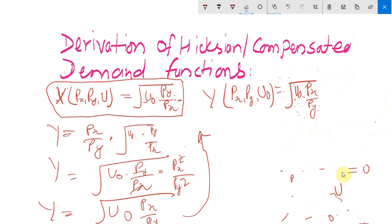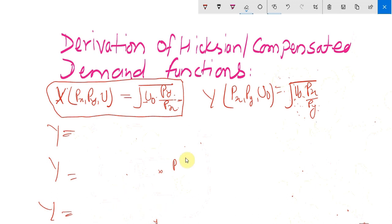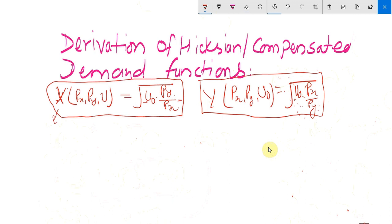The Hicksian demand functions are functions of two types of parameters: the fixed level of utility u0, and the price levels of the commodities. In notation, the Hicksian demand functions are denoted by a superscript C or H — so x is written as x^C or x^H, and y is written as y^C or y^H.